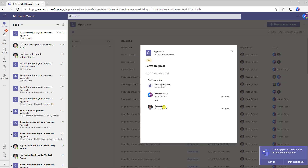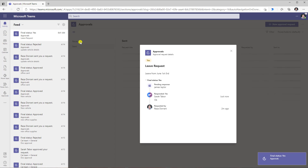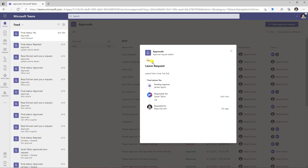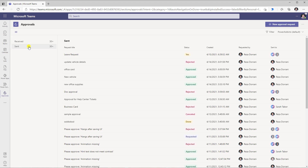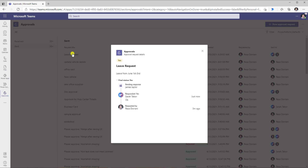I can see the entire chain of the approval process. Signed back in as Reza, I get a notification in my activity feed from the approvals app that a response has been made to my approval action. Here are all the details. I can also go to the approvals app and look at my sent approvals — right here I have that approval action I sent, and I can select it to look at the output.